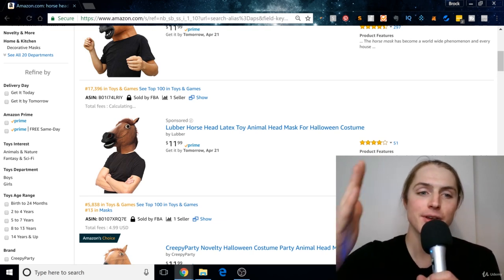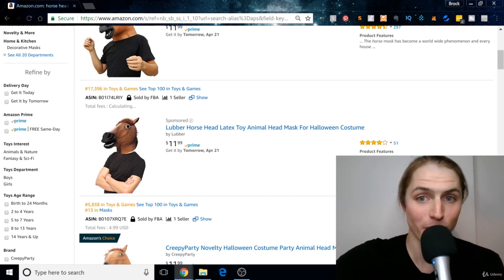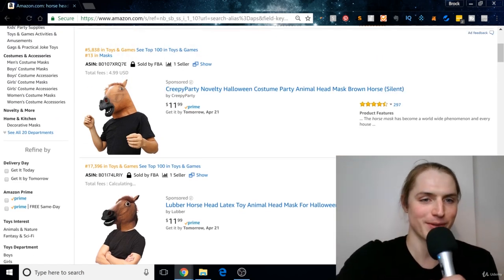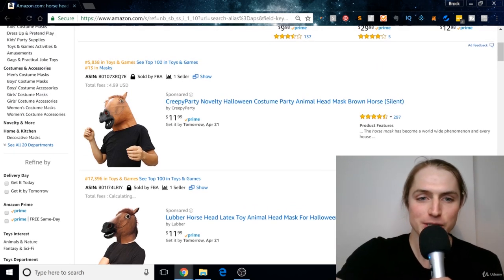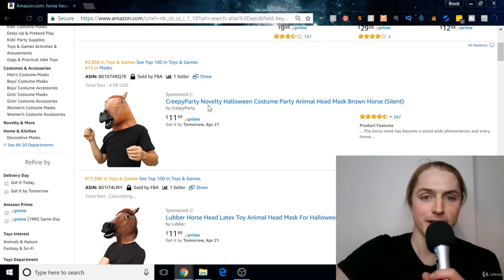So when you see somebody, like let's say you're looking at horse head masks, which is a very common thing we look at. So let's look at Creepy Party.